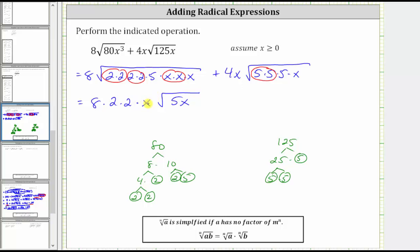Remember, when simplifying square roots or radicals with an even index that contain variables, if the simplified part contains a variable with an odd exponent, we need to include the variable in an absolute value, unless we're told to assume the variables are non-negative.